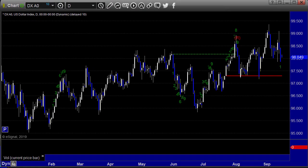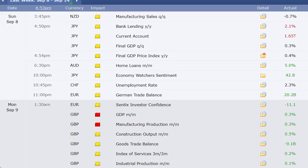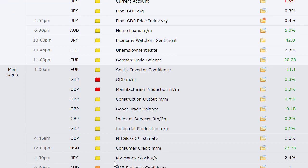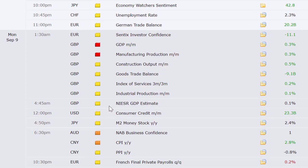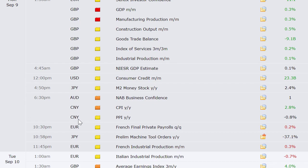Let's take a look at the economic data due out this week. We've got manufacturing sales, New Zealand Sunday bank lending, current account, and final GDP out of Japan, home loans out of Australia, Swiss unemployment rate, German trade balance, the Centex investor confidence number out of Europe, GDP, manufacturing production, construction output, goods trade balance, and index of services along with industrial production out of the U.K. Monday at 1 — this is Pacific time, so it's 4:30 a.m. Eastern time going into Monday. Consumer credit here in the U.S. at 3 in the afternoon — really no data in the U.S. to start the week.